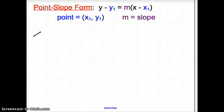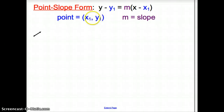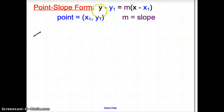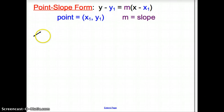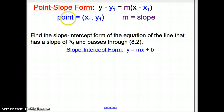Now we have point-slope form, which makes things a little easier. We have y sub 1 and x sub 1 as our point, and m as the slope. In point-slope form, we will always have a single y and an x, while y sub 1 and x sub 1 are actual numbers when you plug them in.